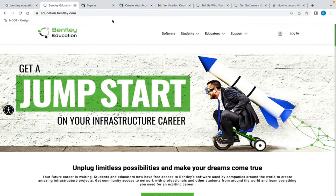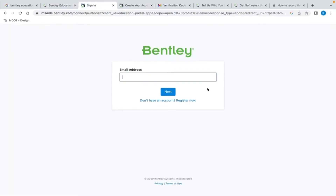To view the software options and start the downloading process, we will have to log in to the Bentley system by clicking on this link in the upper right corner of the screen. After logging in, you will see a screen that looks like this. For first-time users, we need an active email account. Bentley does recommend using your school account. Select the Register Now link located right here.